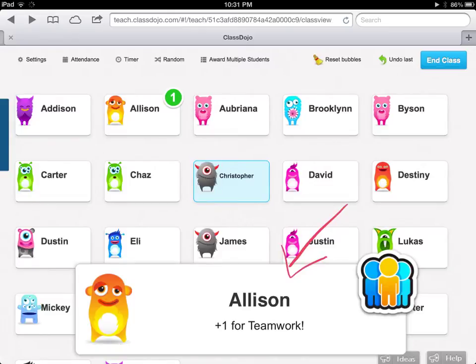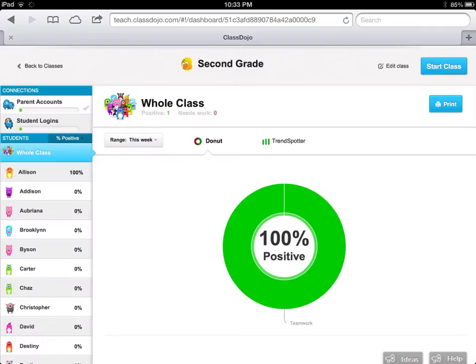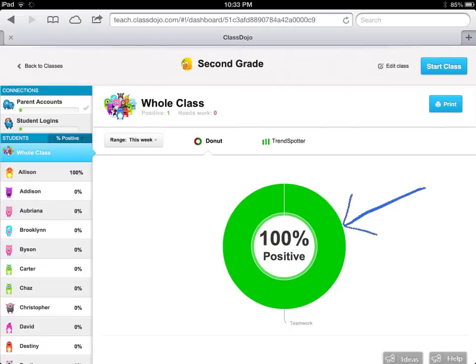If you want to edit your positive and negative feedback, first you have to click End Class. When you end your class, you come to the awesome part of ClassDojo: the data screen. Right now this data doesn't look like much because it's a brand new class and I've only awarded one point, but as you award and deduct points from your students, this pie chart will change continuously over a week, a month, or however long you want to collect data. It's going to show trends in the behaviors of your students.